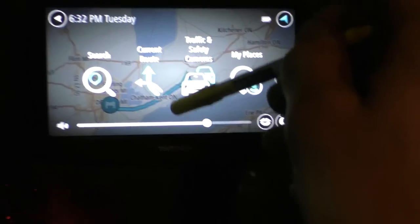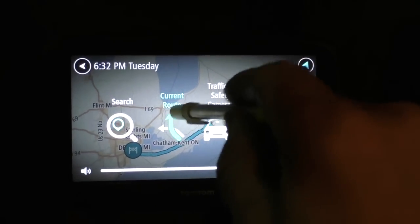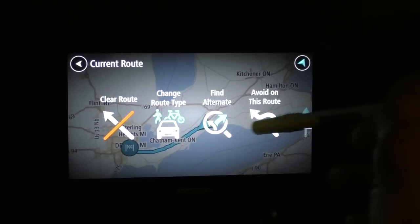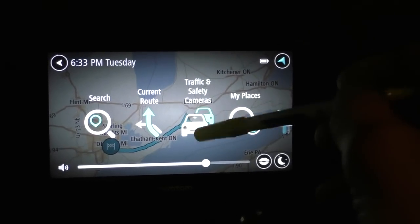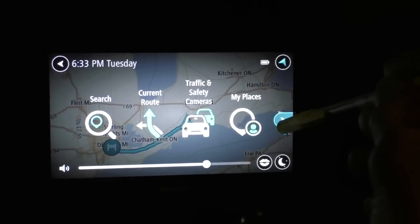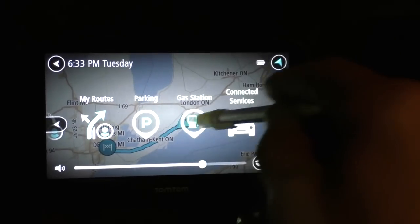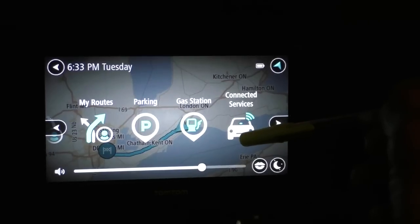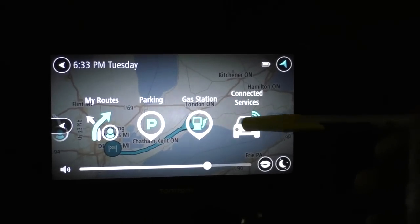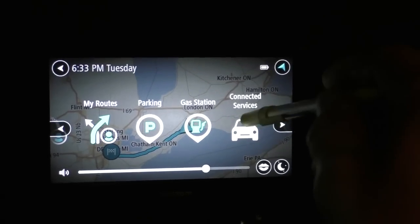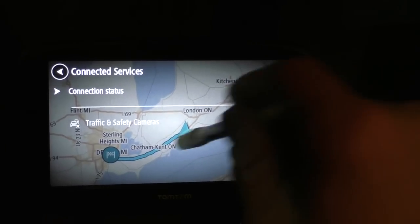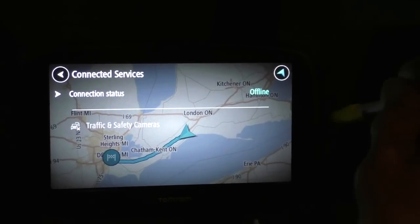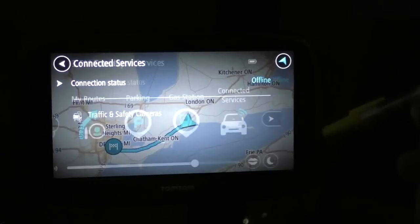This is the current route — here you can edit your route, find alternatives, or avoid something on this route. All of this is touchscreen. This is traffic and safety cameras. 'My Places' is where you add custom points of interest. For parking and gas stations there are just two categories. Over here there are connected services — if you pay, they'll give you live traffic and safety cameras, but right now it's just offline.